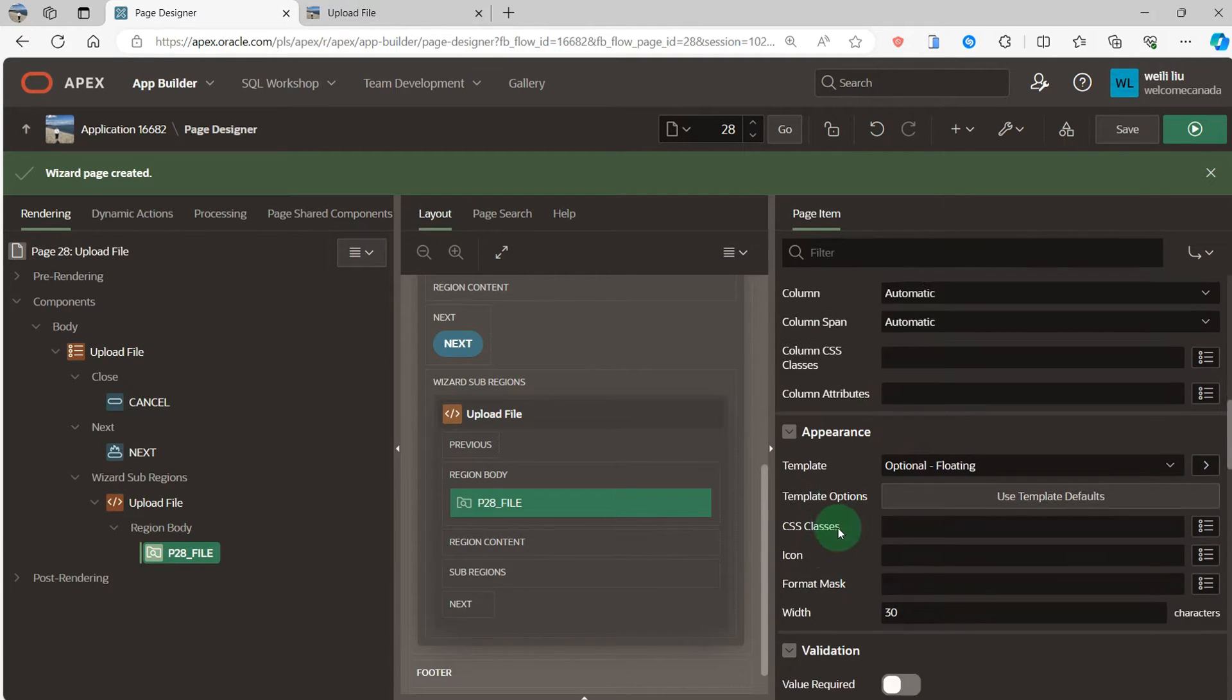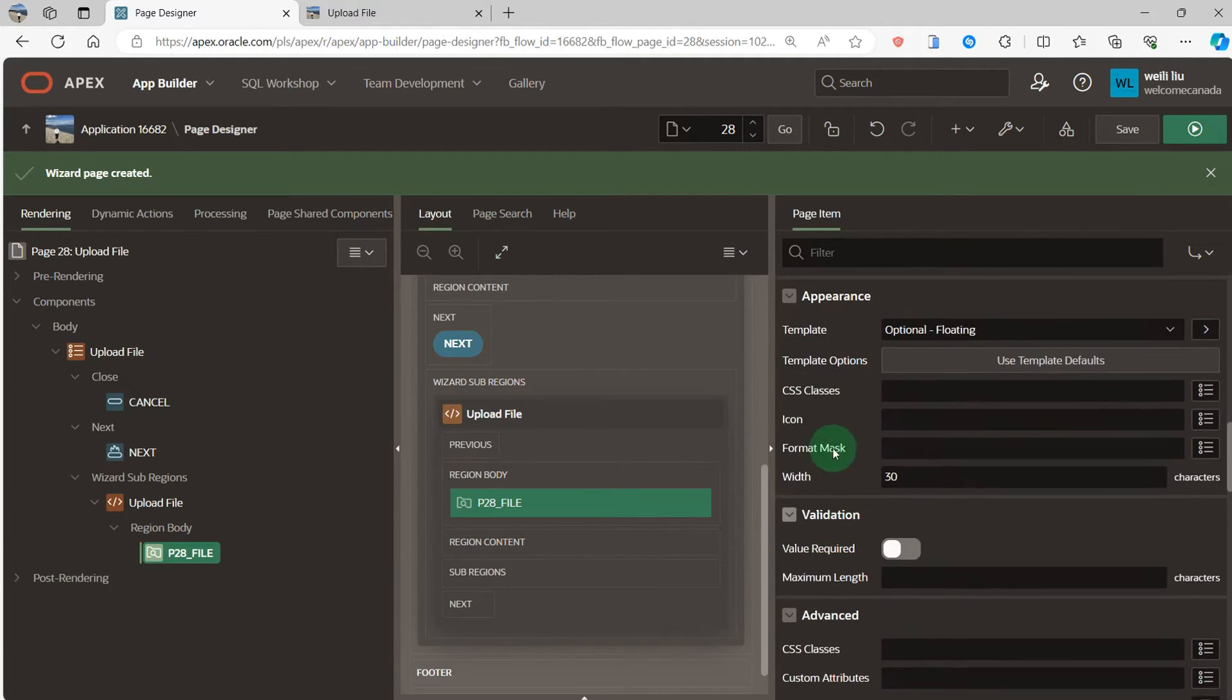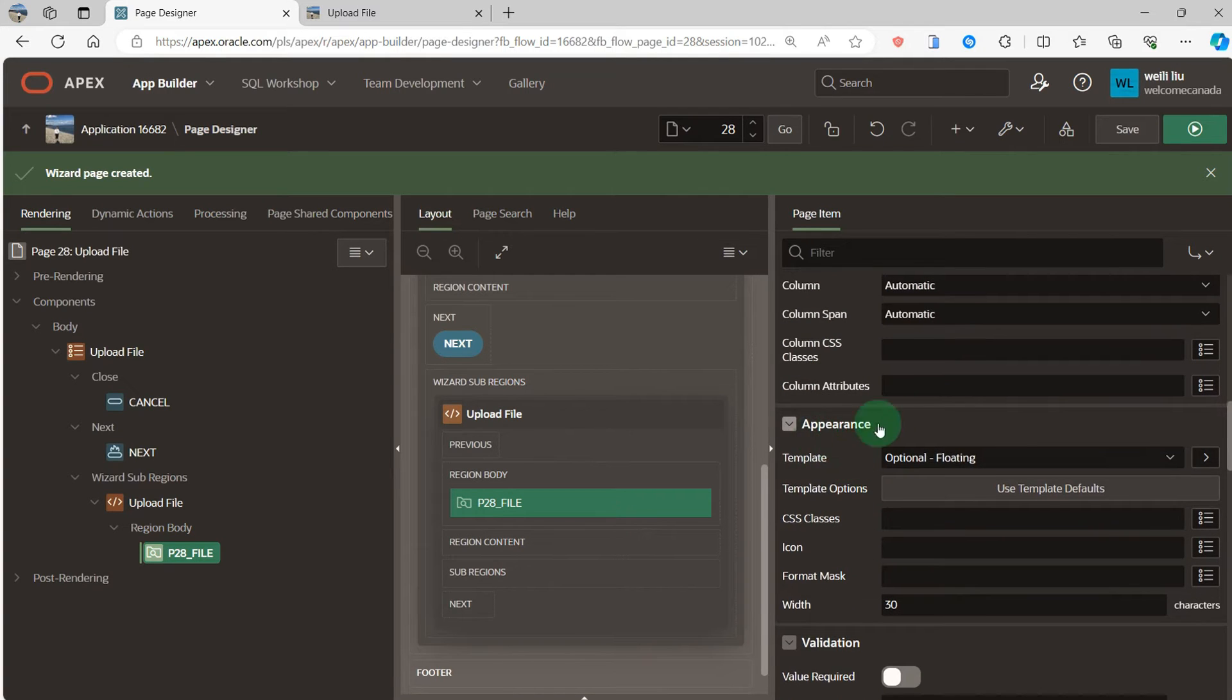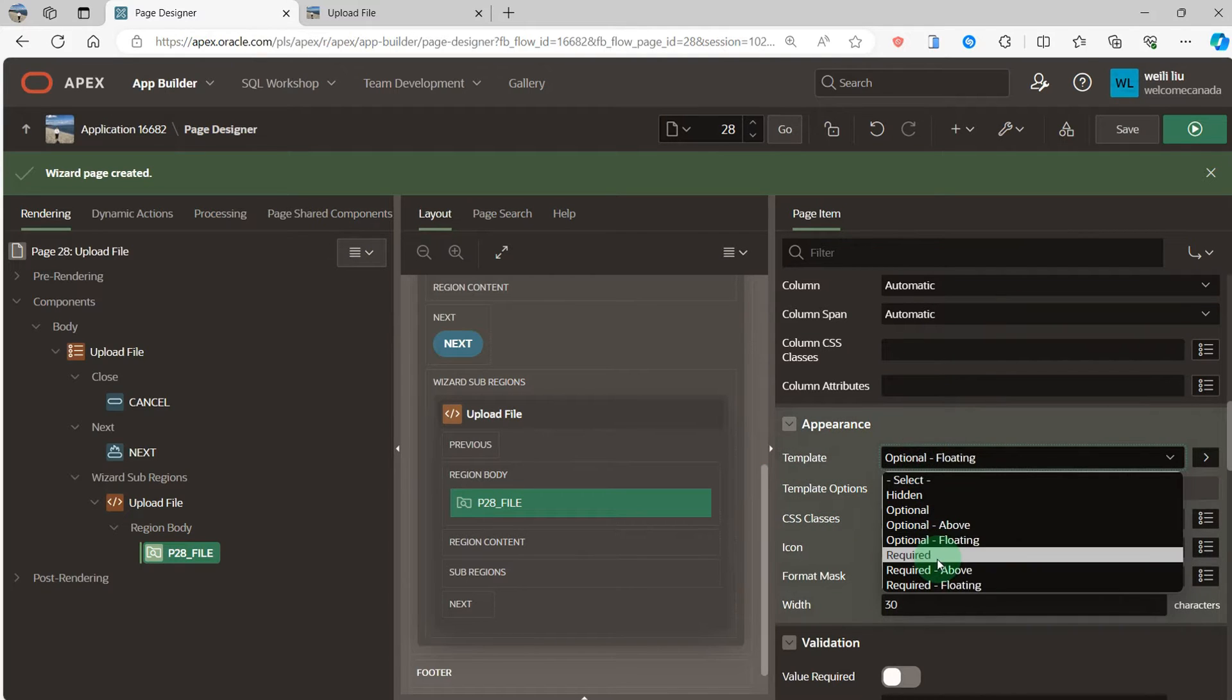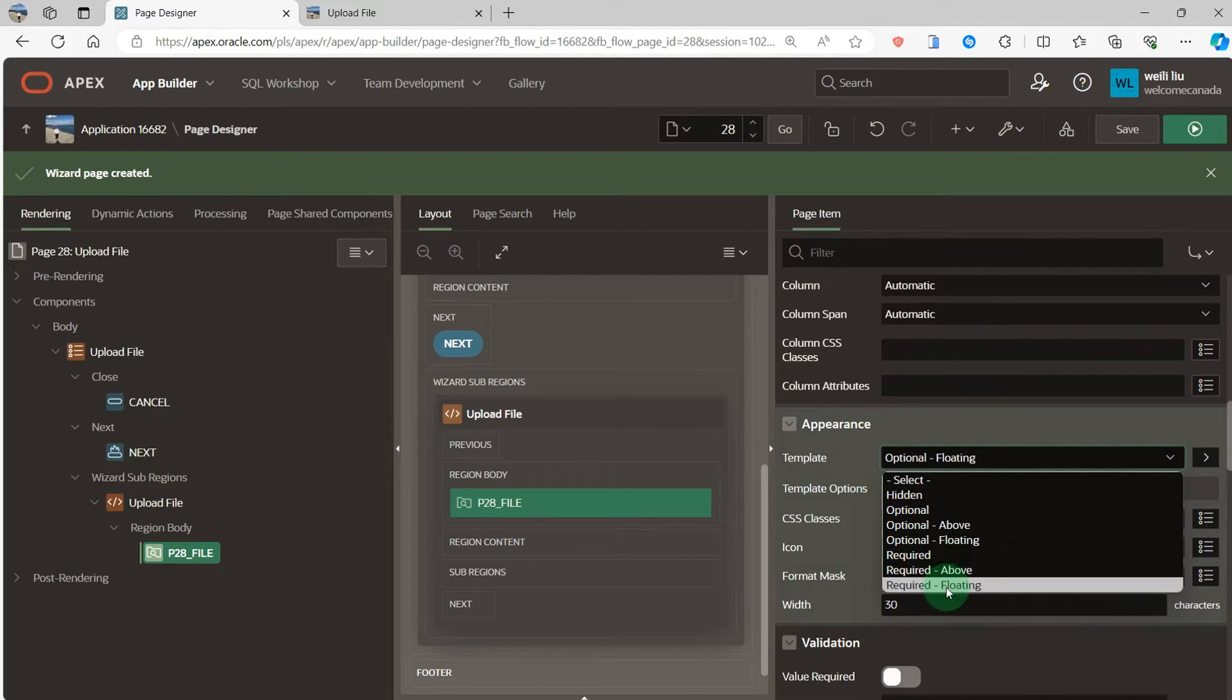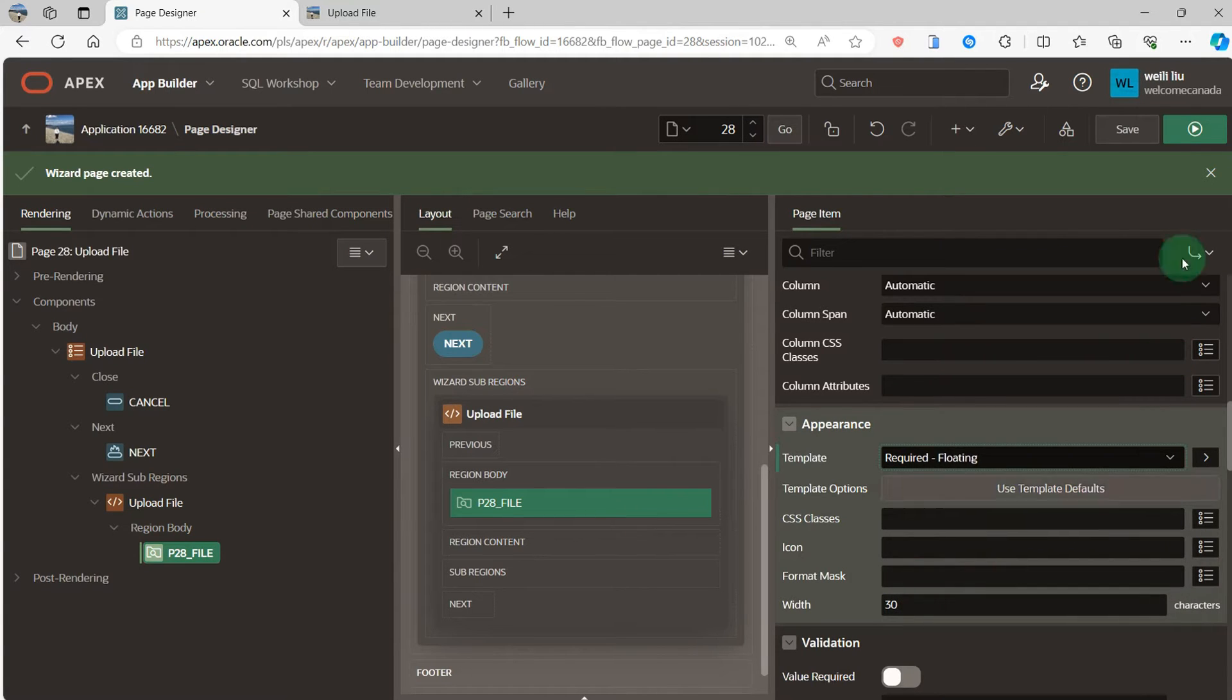Layout, perfect. Appearance, I select because the upload file is required so I select required upload.